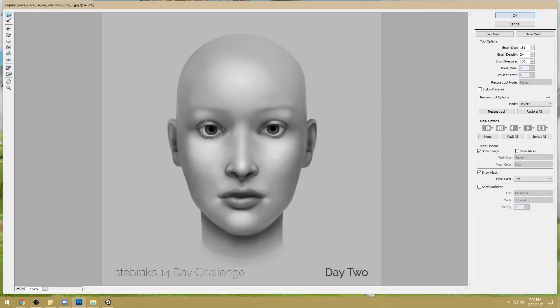These are undisputed rules of beauty that you cannot ignore if you're trying to study a face, if you're trying to perfect your portraiture, which is a big — massive — part of your portfolio.